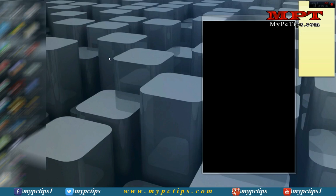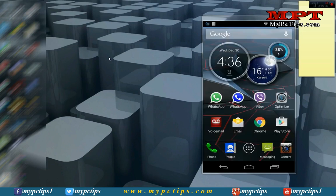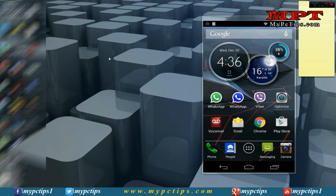Welcome to mypctips.com. In this video tutorial, I will tell you how to enable USB computer connection so that you can transfer your files to computer from your Android phone and you can copy files from your PC to your Android phone.